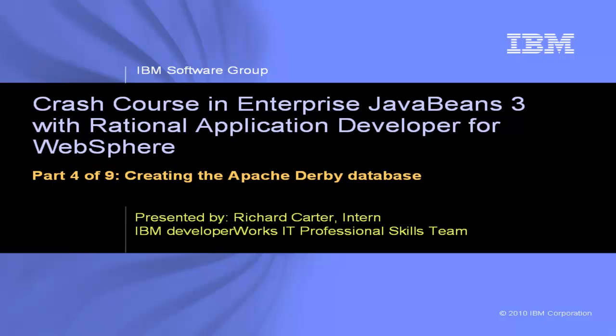This is Crash Course in Enterprise Java Beans 3 with Rational Application Developer for WebSphere, Part 4 of 9, Creating the Apache Derby Database.